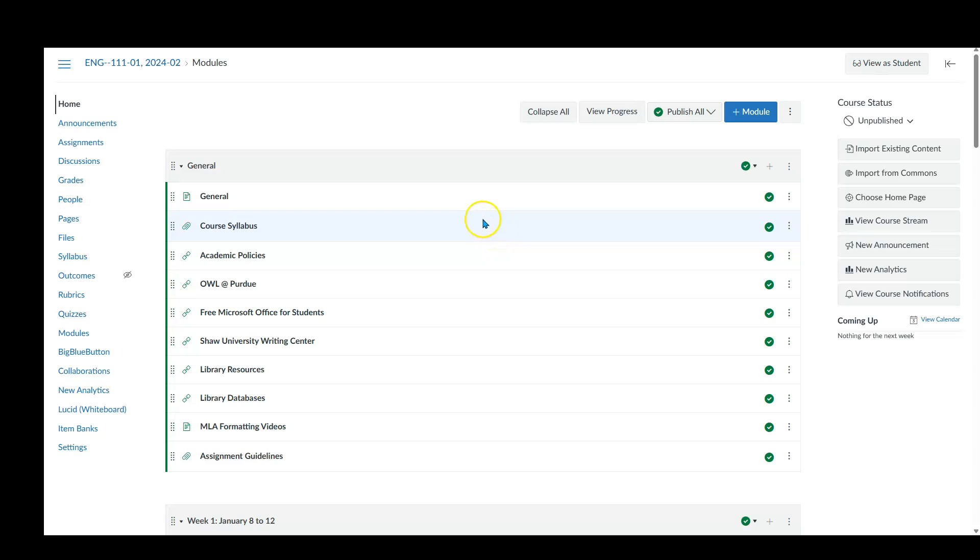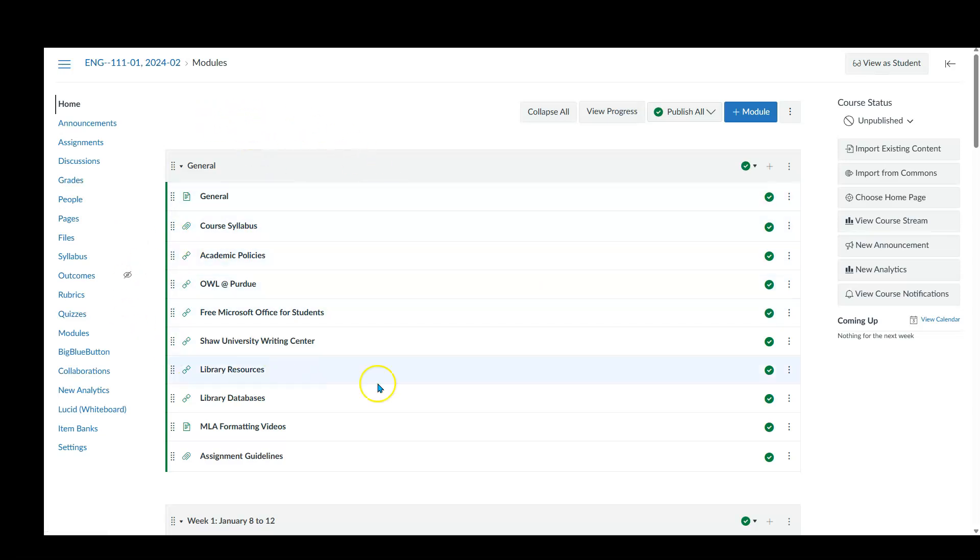Hello, Professor Morgan here showing you how to set up your weighted gradebook in Canvas. This is a course that was transferred over from Moodle into Canvas and I need to set up the gradebook.